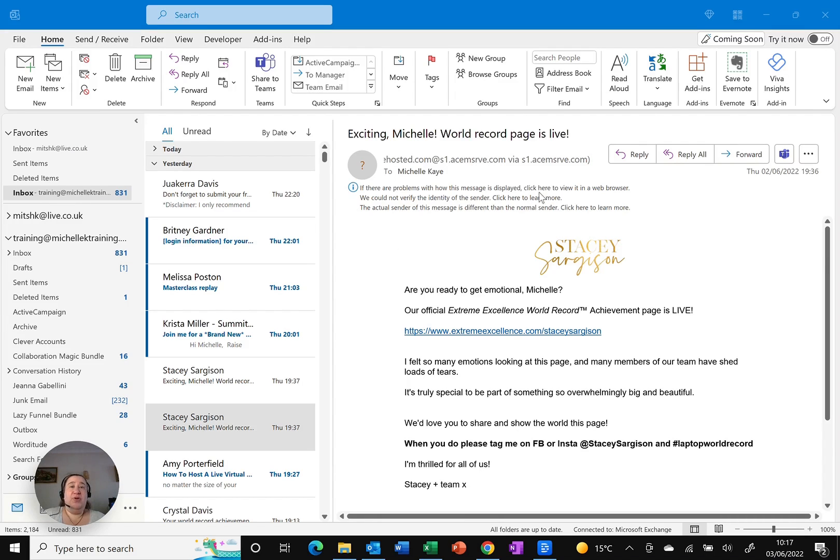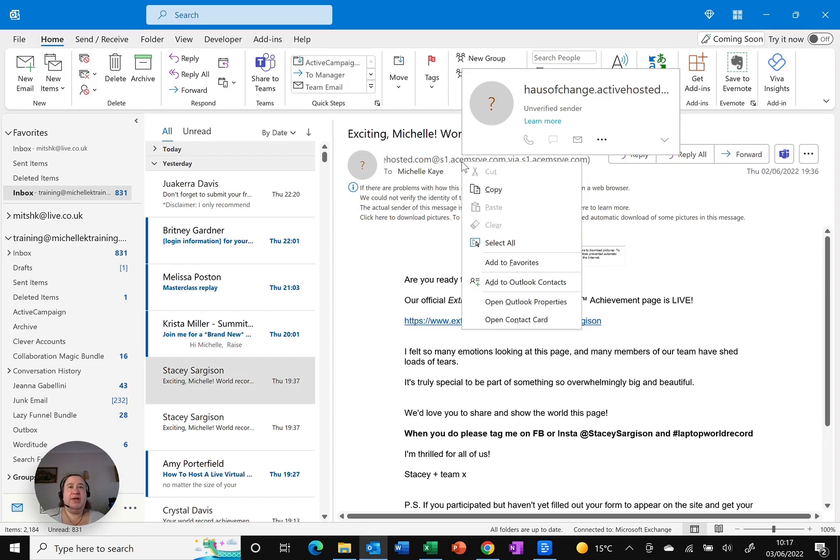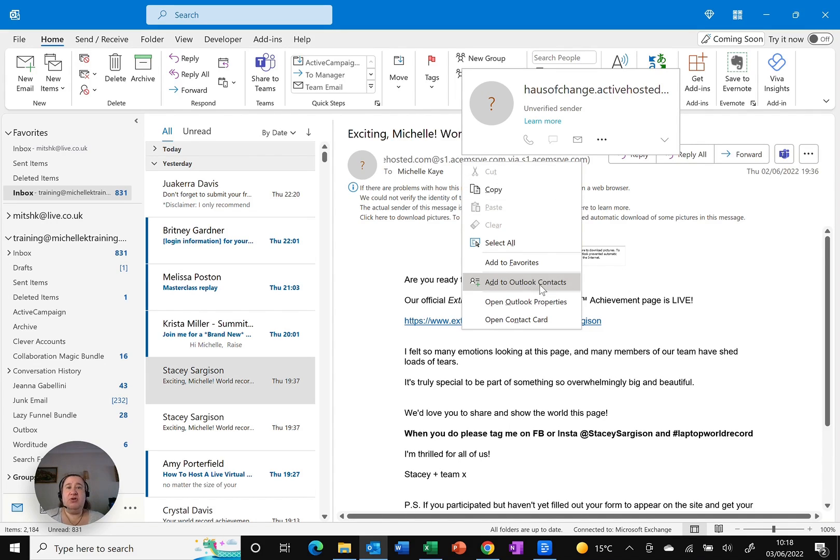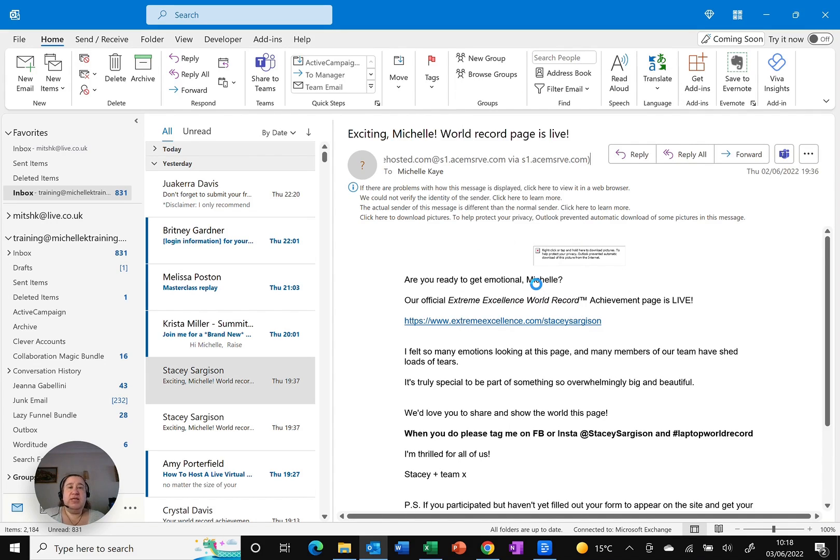So all I need to do is right-click on the email address, which opens up the shortcut menu, and you'll see there is 'add to Outlook contacts.' Single click on that.